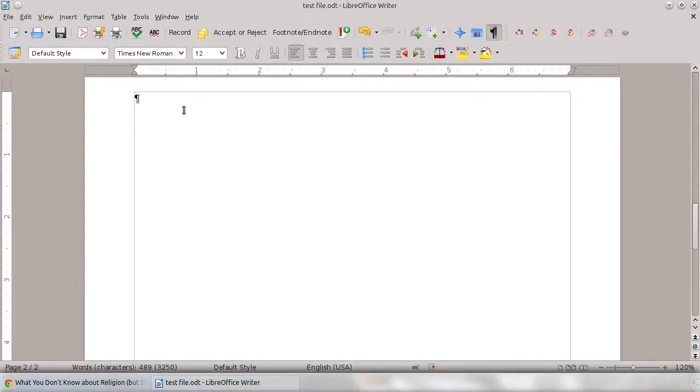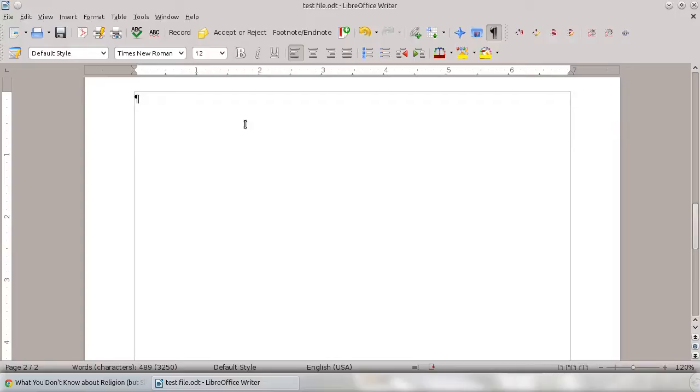This is a very short tutorial on how to insert an image into LibreOffice Writer 4. So I've got a largely blank LibreOffice file, and all I want to do is insert an image.